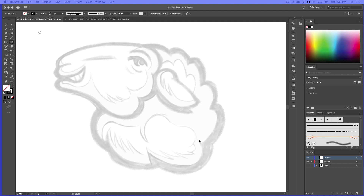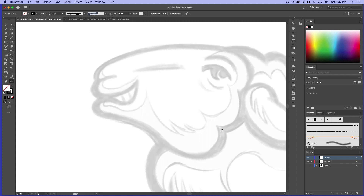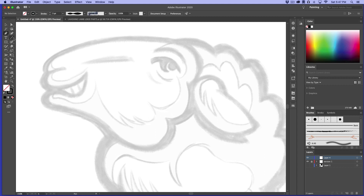Hi and welcome. In this lesson we are going to start doing some vector drawing of the first version, the concept for this logo for Laughing Lamb. I've imported our rough sketch from Photoshop, and I'm going to use this layer and start drawing. There are a bunch of ways I could do this, and I thought maybe the Blob Brush tool might work pretty well for this. I could use the Pen tool, of course, but I'll show you how I'll approach this.